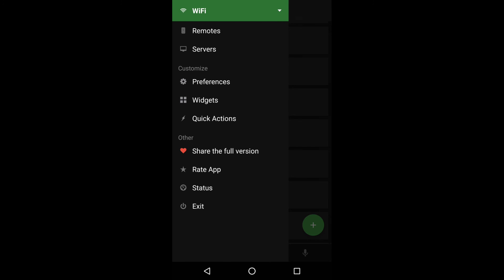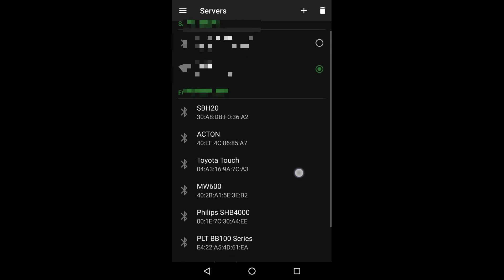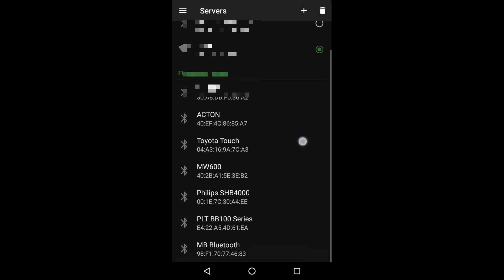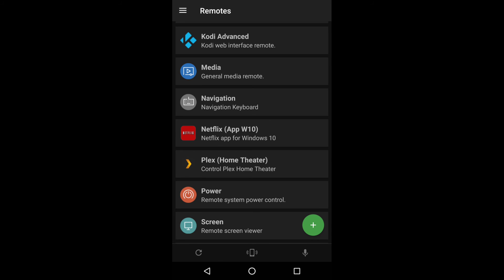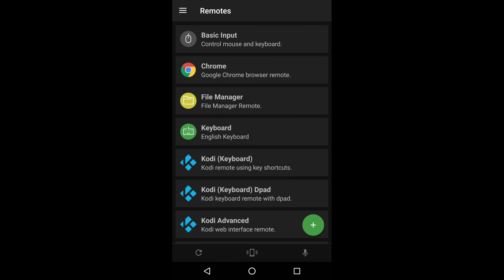You can see how easy it is to install different remotes. In the preferences and server settings, you can connect using Bluetooth, Wi-Fi, or other connection methods.